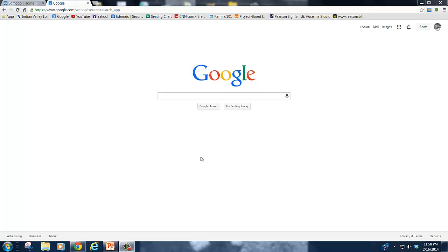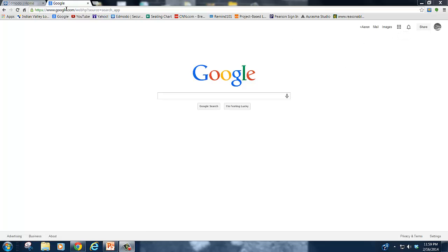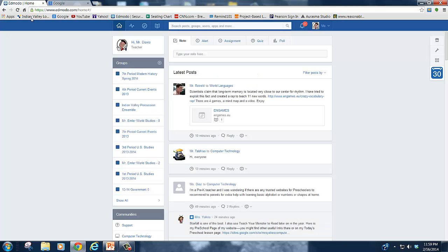Hello everyone and welcome back to this tutorial on using Google Forms for testing your classroom. As always, this is Aaron. Today this one's going to be pretty short. Basically, I'm going to show you how to access your test in Google Forms and actually post it to your students through Edmodo.